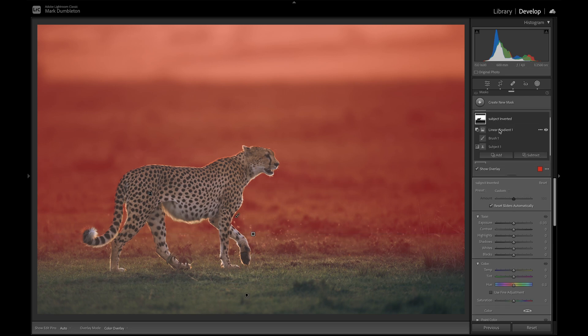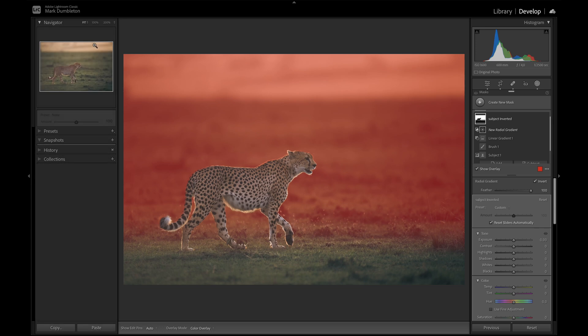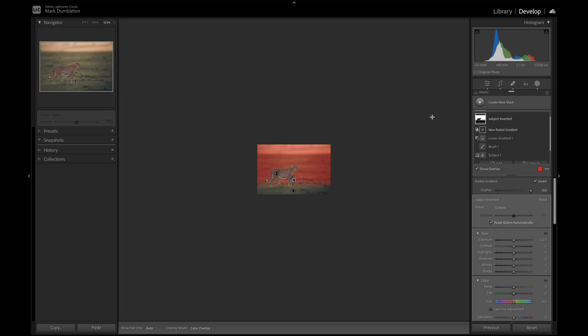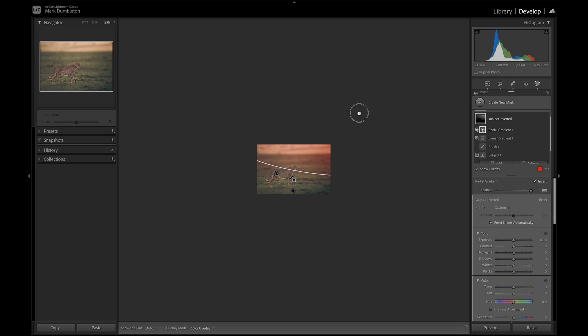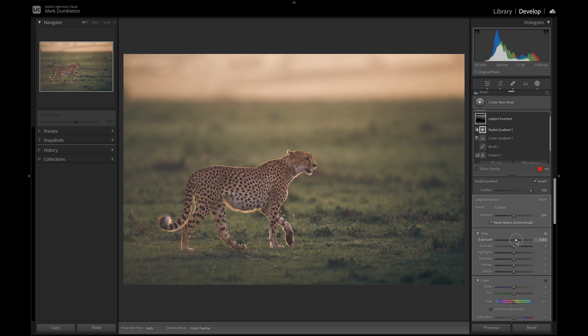And then I'm going to intersect that with a radial gradient. Now to do that, I want to just zoom out to about 12%. And I make a nice big radial gradient here. And that's going to create the selection for us that we want.